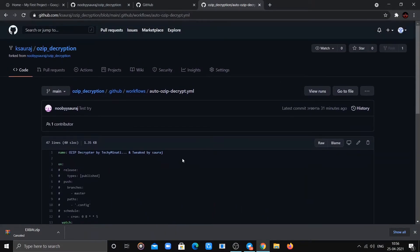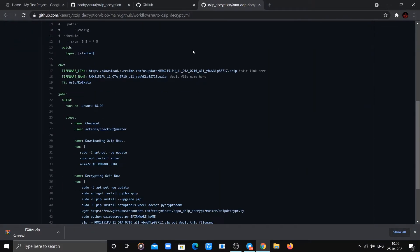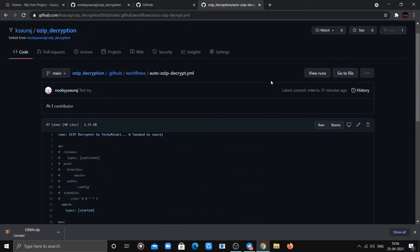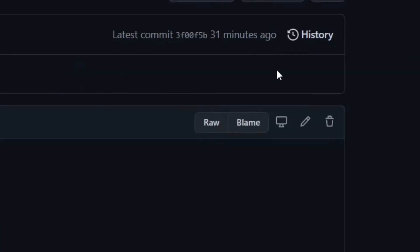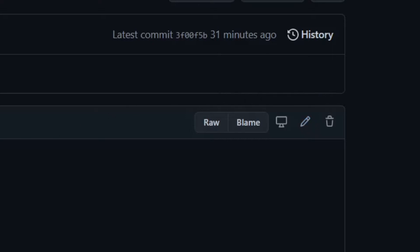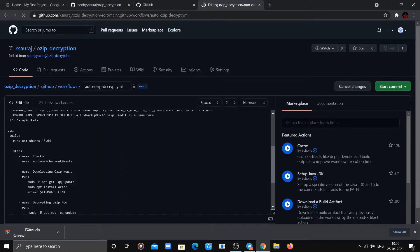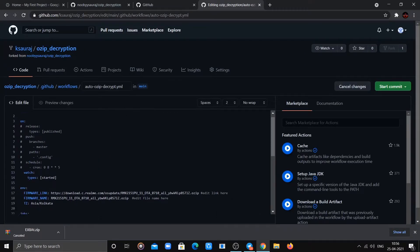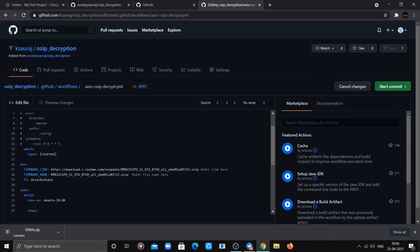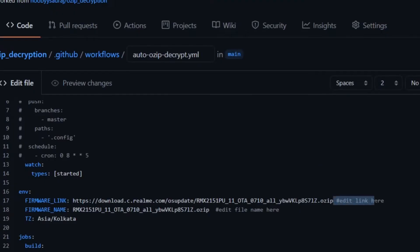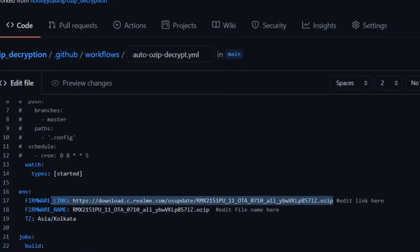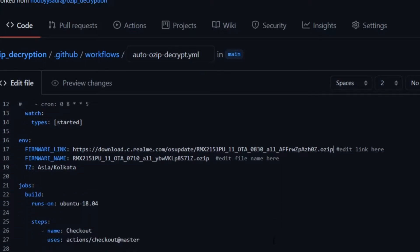Now you need to replace the default link with the copied OZIP link. To edit, click on the pencil icon and replace the firmware link and firmware name. The firmware link is the OZIP link we copied, and the firmware name can be found at the end of the link.